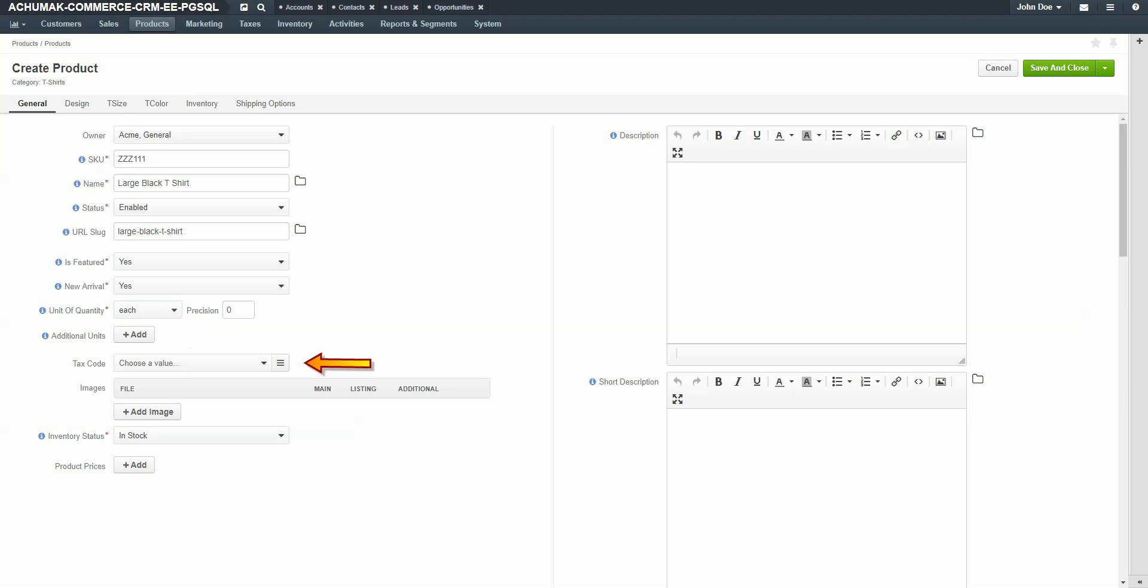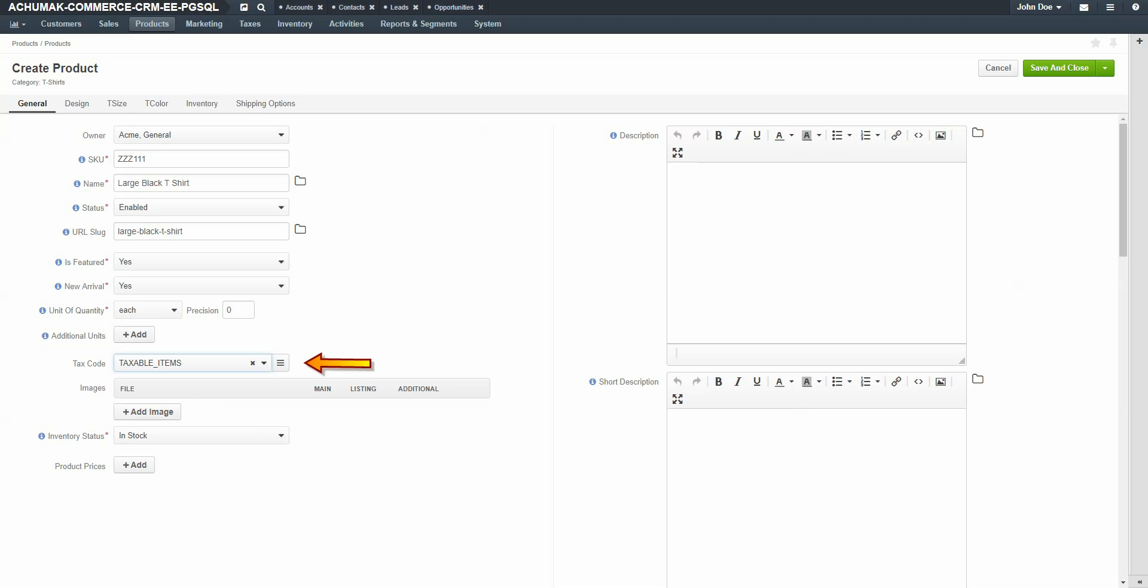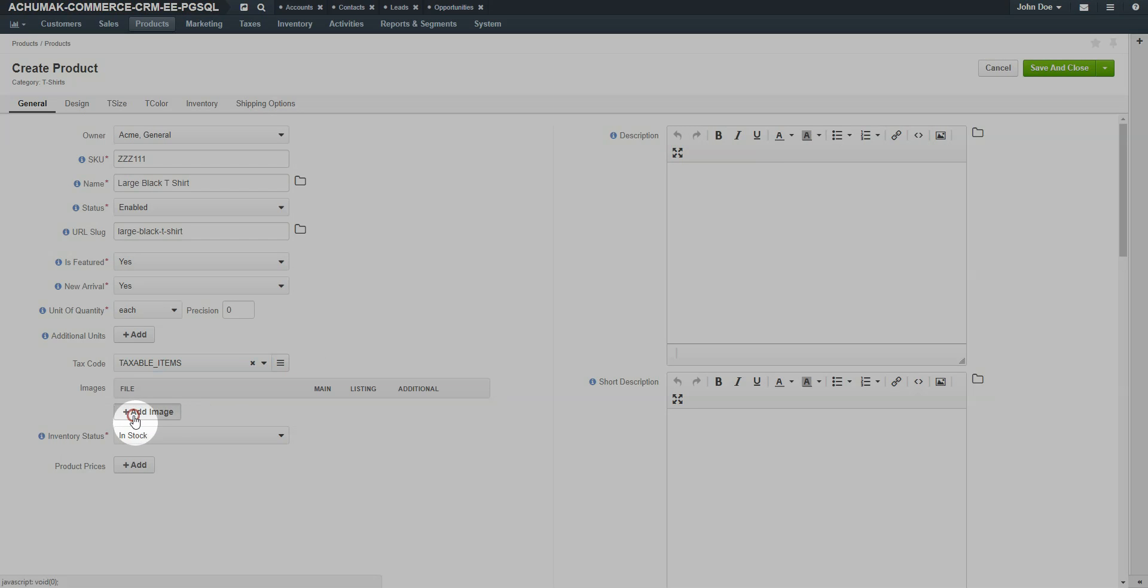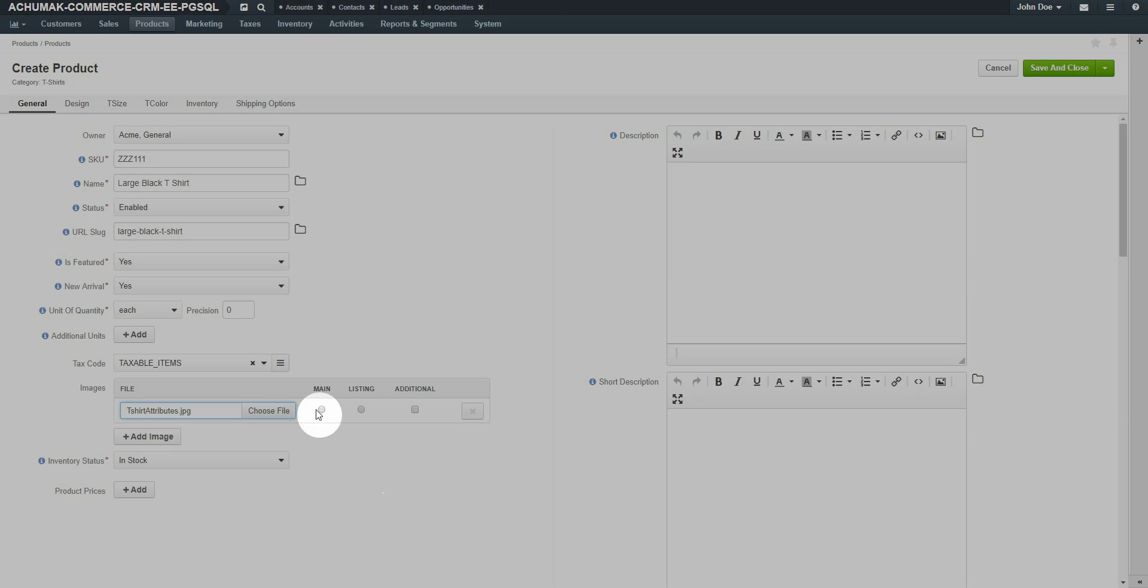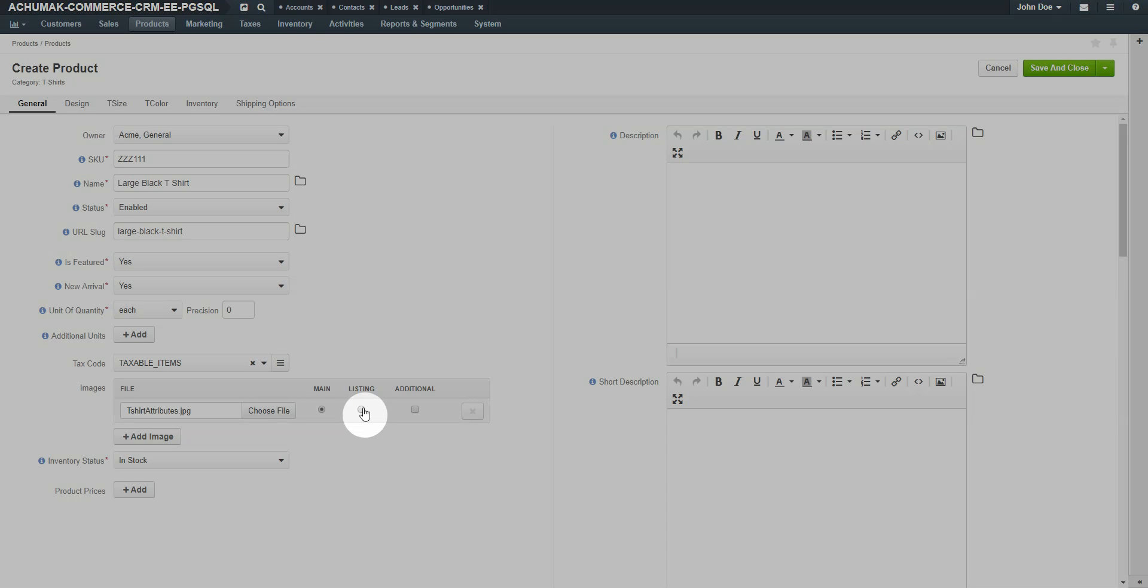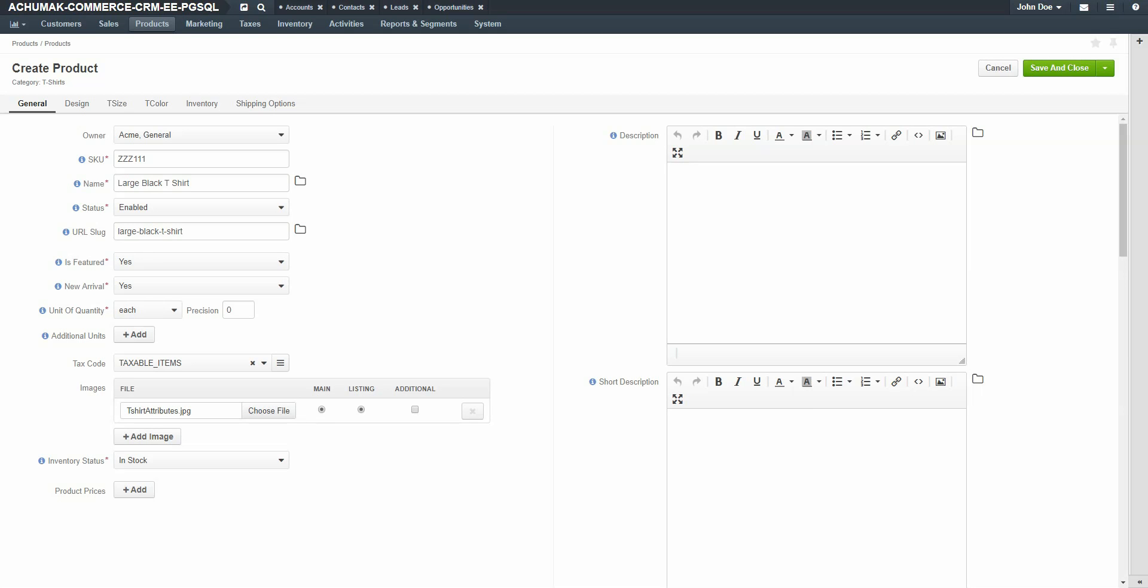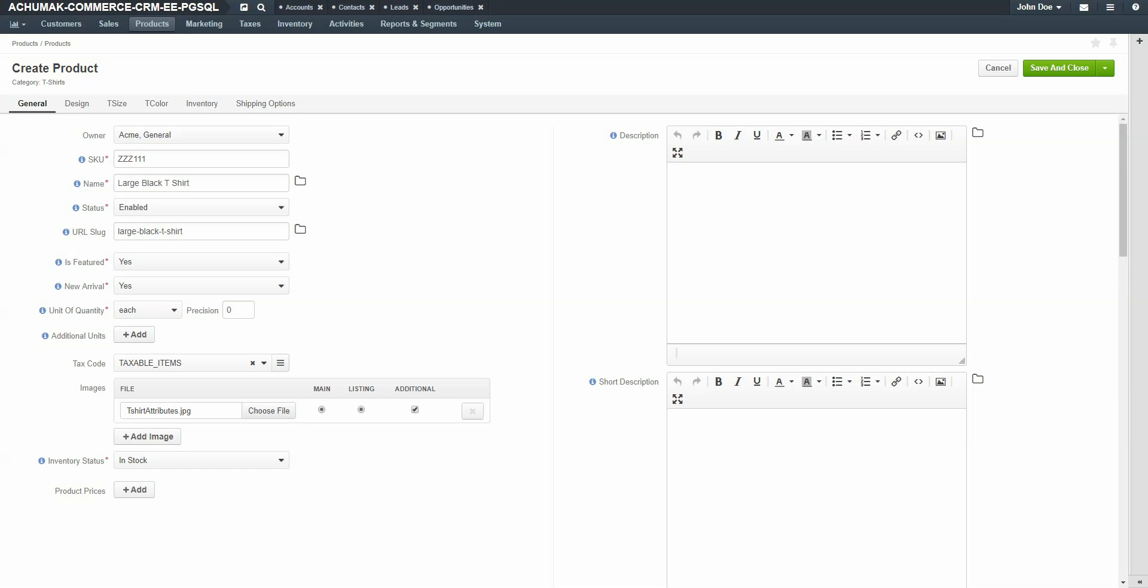Use the dropdown to select a tax code. For our example, this is a taxable item. For more information on tax codes, please see our related videos in the OroCommerce Media Library. Add an image for your product. Click the plus add button under the image field. Selecting the main radio button indicates that this image will be used as the main image in the product details view. Select the listing radio button if you want to be able to use this image for catalog listings as well. Selecting the additional check box is used when adding multiple images. When this box is checked, it means that the image will be displayed as an additional image under the main product image on the product view page.